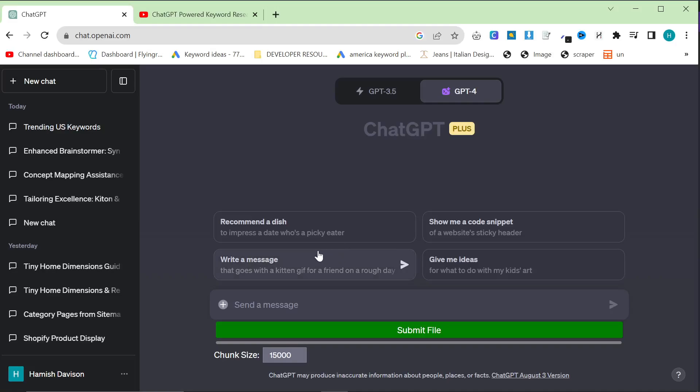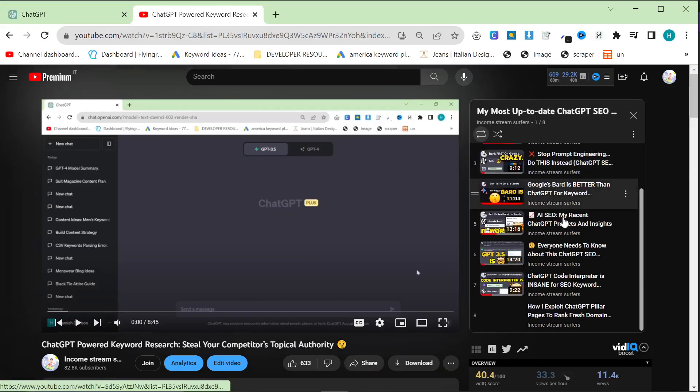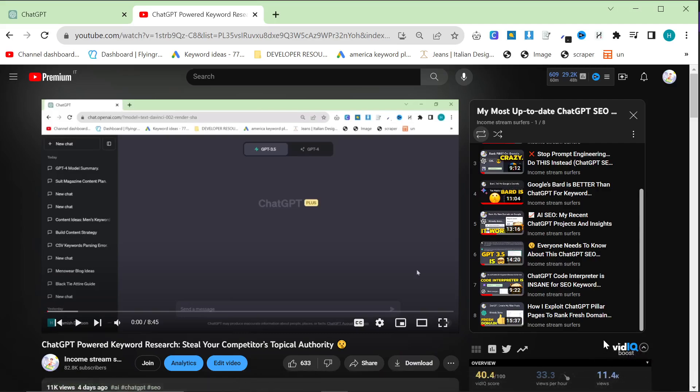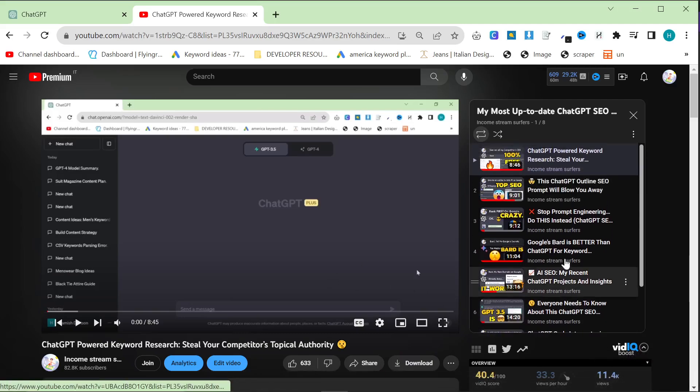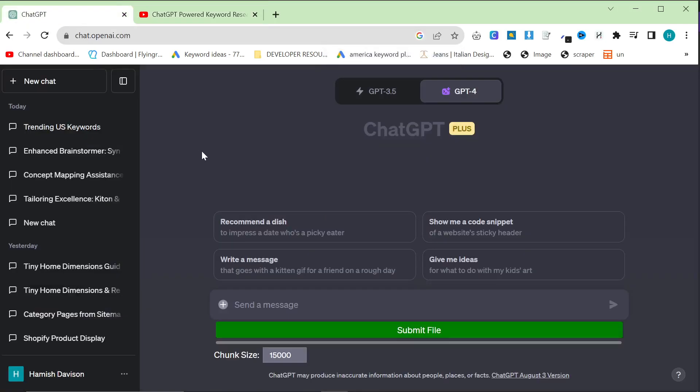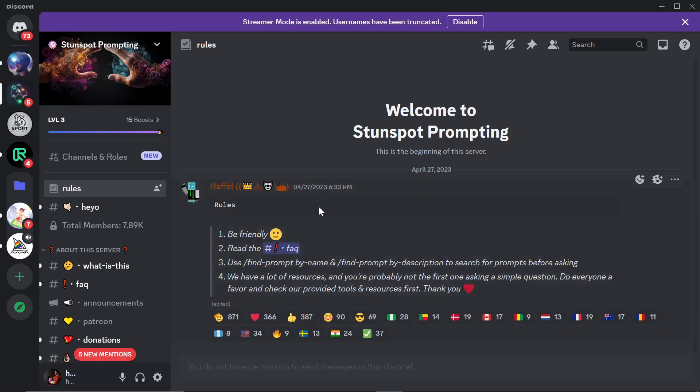In this video, we are continuing our adventures into how to get the most out of ChatGPT and how to rank on Google. Everything we are talking about can be found in this playlist right here. This is my most up-to-date playlist with everything you need from A to B to rank on Google. In this video, we're going to be using a slightly more advanced technique, and it is also a paid technique.